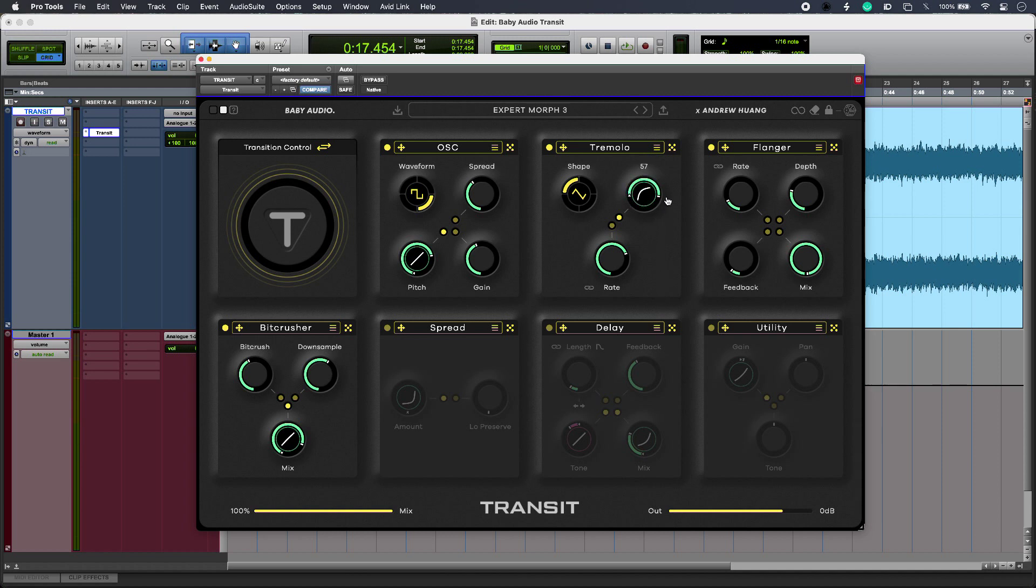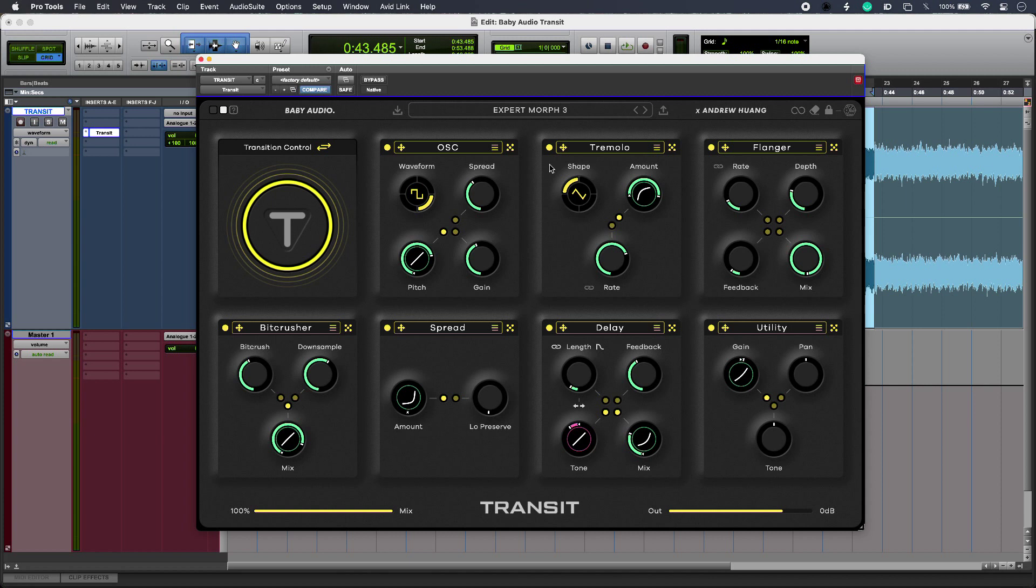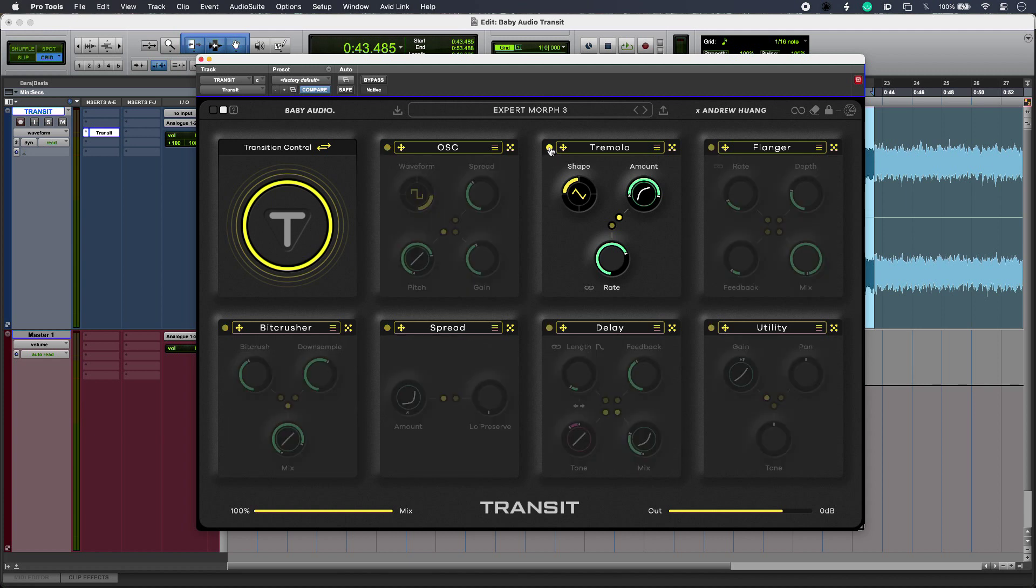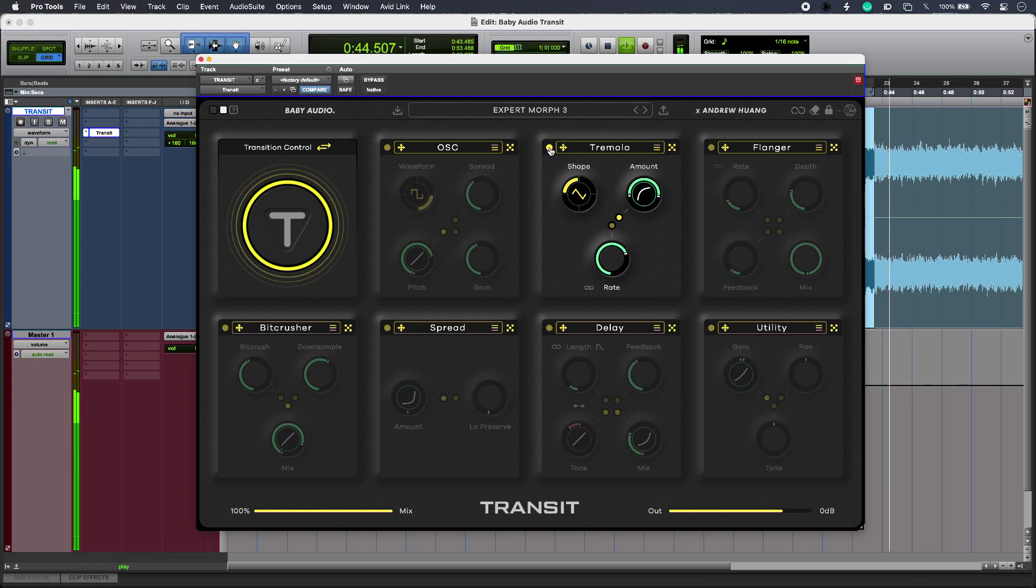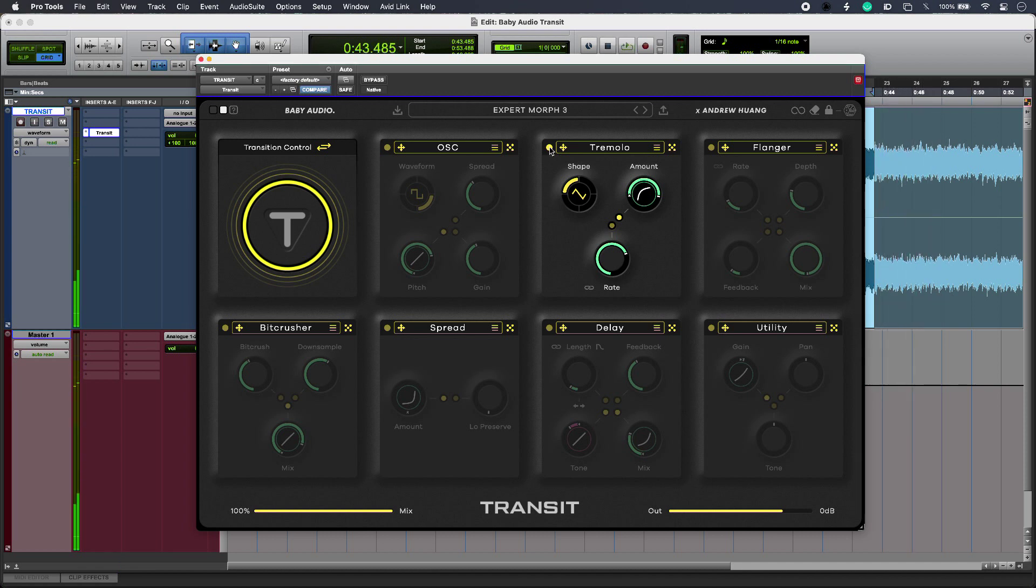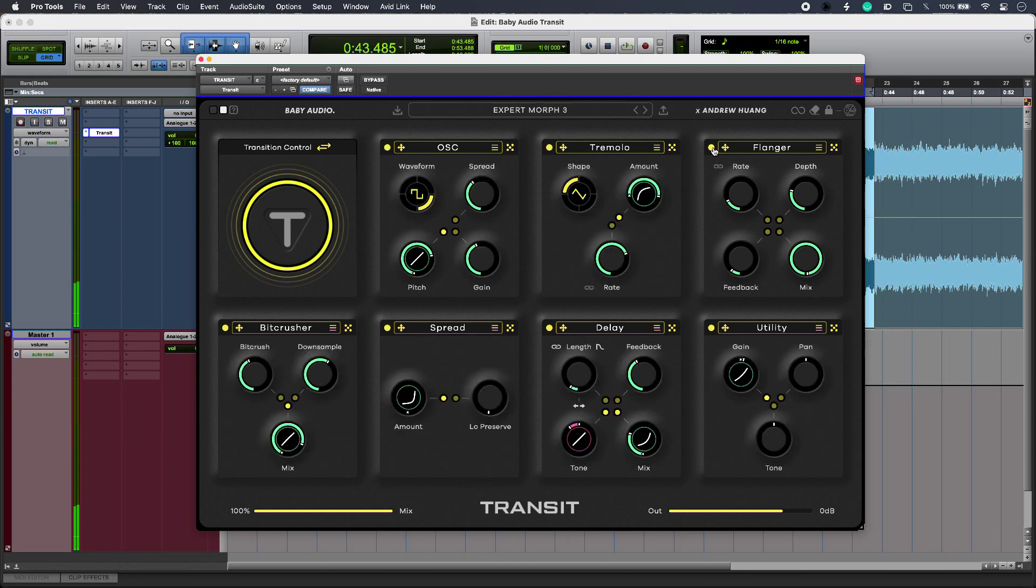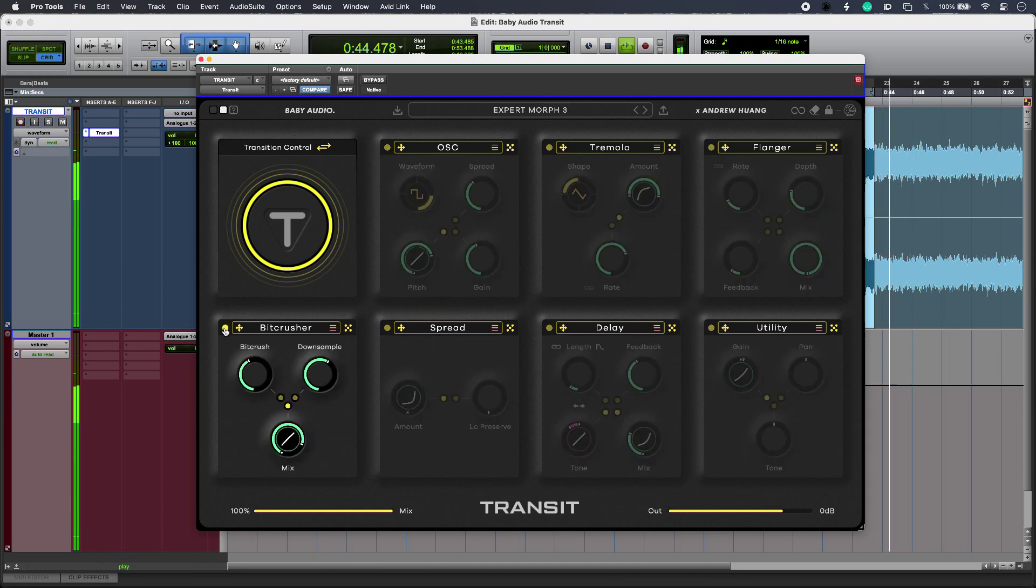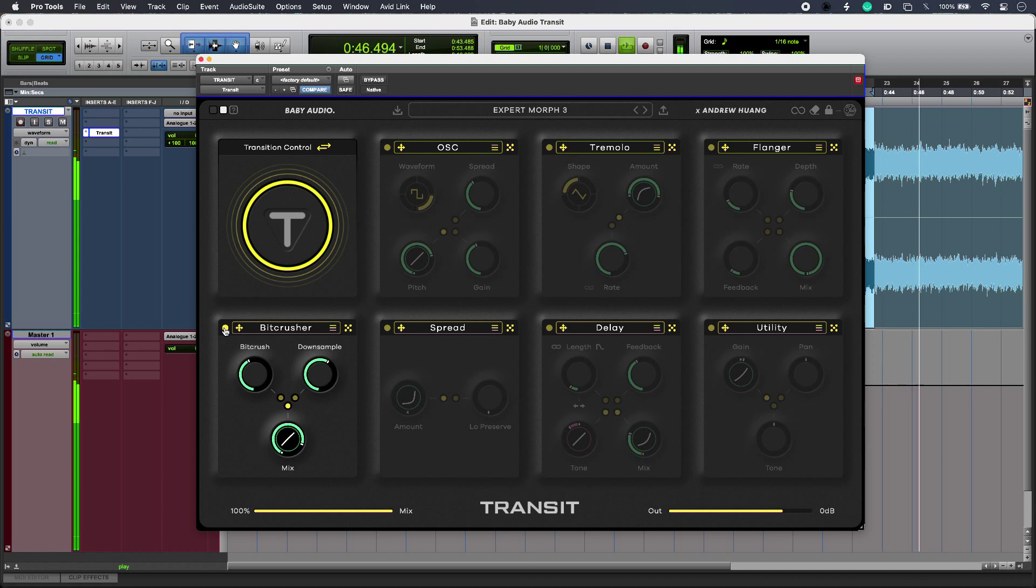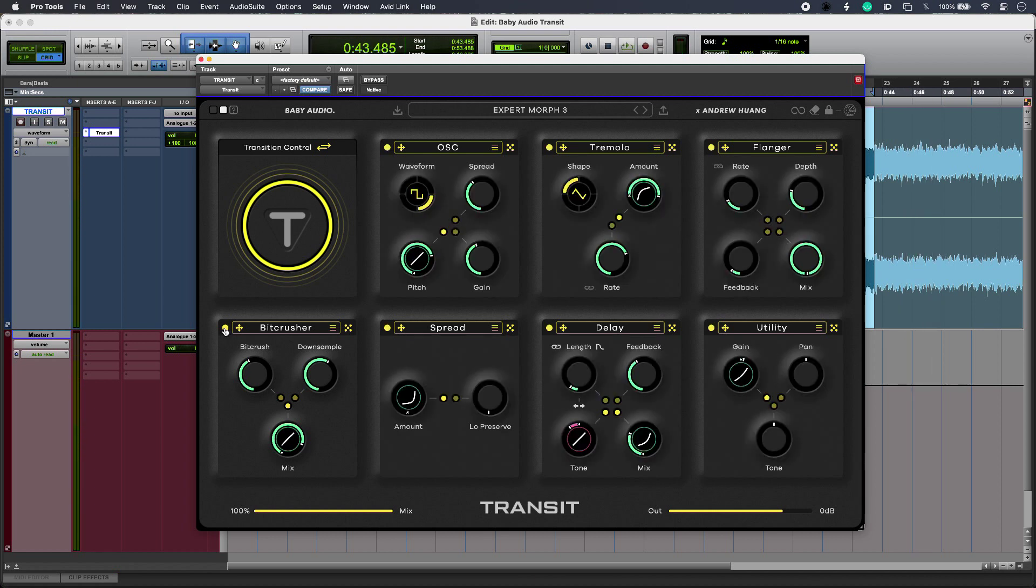I get seven blocks, and to solo or audition a particular one, I'll just right-click its yellow button. A left click takes each block in or out.